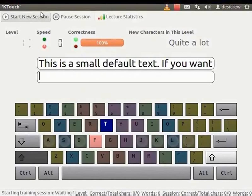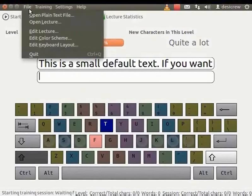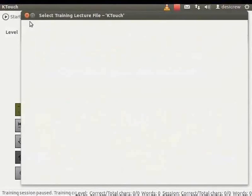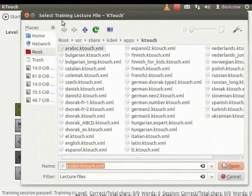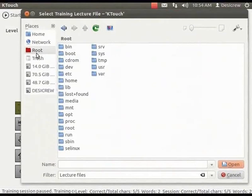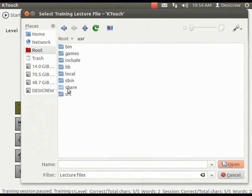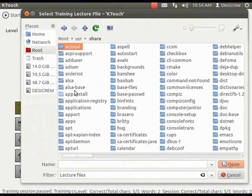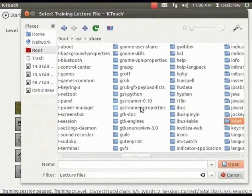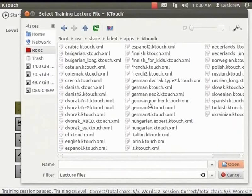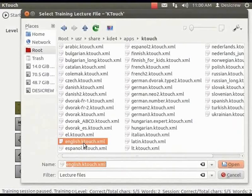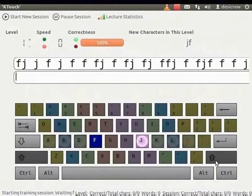From the main menu, select File, click Open Lecture. The Select Training Lecture File, KTouch dialog box appears. Browse the following folder path: root, user, share, kde4, apps, ktouch and select the english.ktouch.xml and click Open. Notice that the teacher's line now displays a different set of characters.